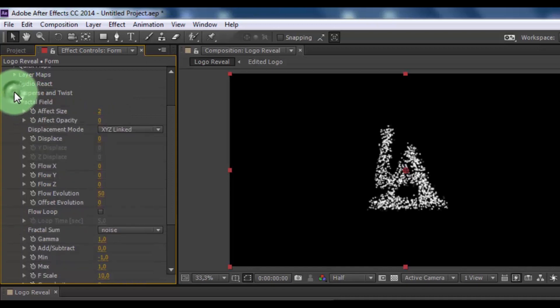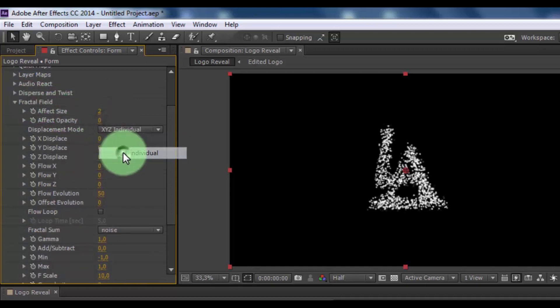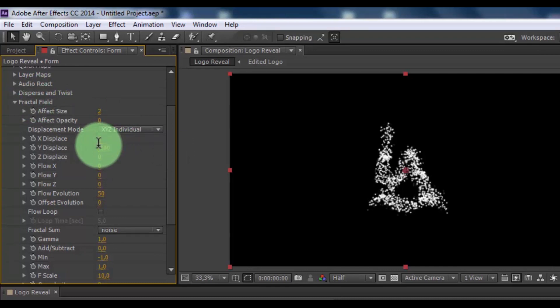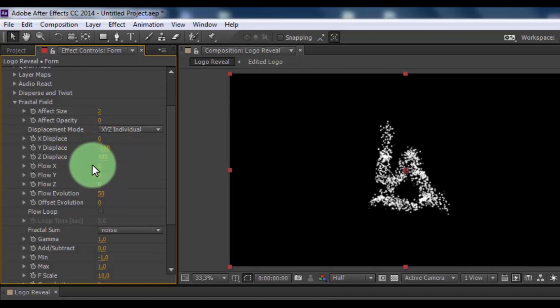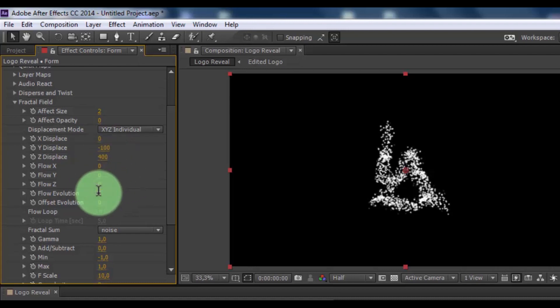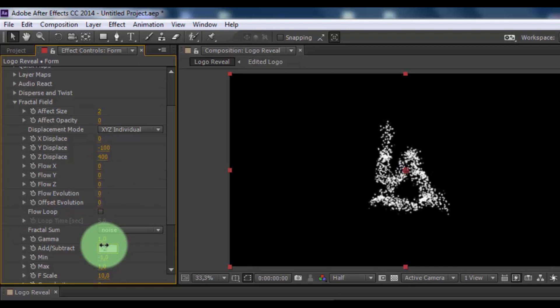Now change displacement map. Click here and here. X displace minus 100, Y displace 400, Y displace 400. Flow evolution 0, add subtract minus 2.